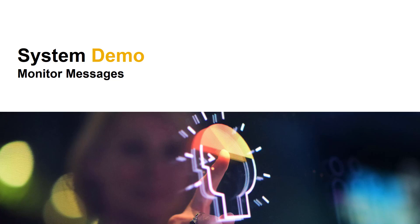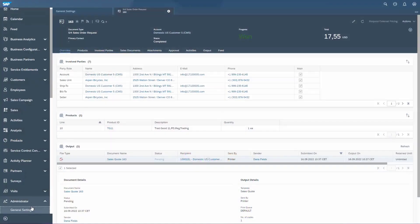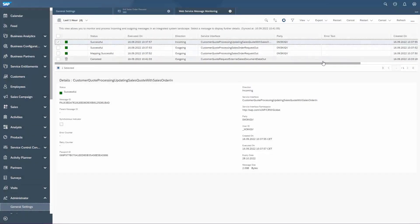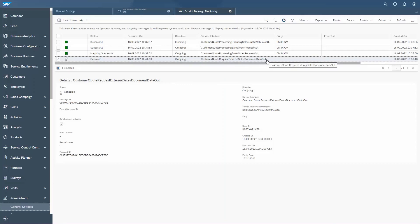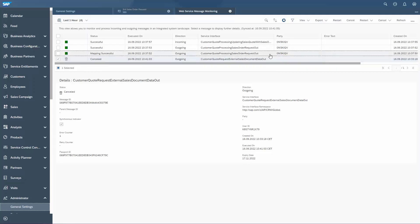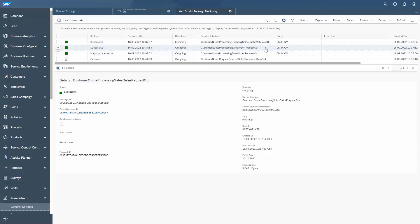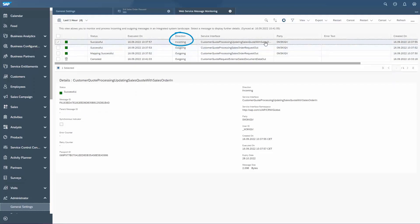Now we can have a look at the messages that have been exchanged in the background. Navigate to the Administrator Work Center, view General Settings, and open the Message Monitor. Don't forget to refresh the view in case you can't see the latest messages yet. We can now see four messages. The first one at the bottom is the external pricing call — this would usually not show up here because the pricing request is an asynchronous call triggered from the frontend, and errors would also be shown in the frontend. The Web Service Message Monitor by default only shows asynchronous messages. The two entries in the middle belong to the create follow-up document message: one is an internal one before code list and ID mapping, and the second one is the one that was really sent out to SAP Cloud Integration. The message on top is incoming — it has been received from S4HANA via Cloud Integration. This is the update message that S4 sent to Sales Cloud after the order was created, and that updated the status of the quote.